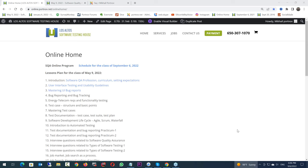I am changing the way we teach this class. We started the online program in 2011. This school was started in 1994, making us the very first software testing school in the world. I'm trying to make changes all the time, and I expect you to help me with those changes. I need your opinion.